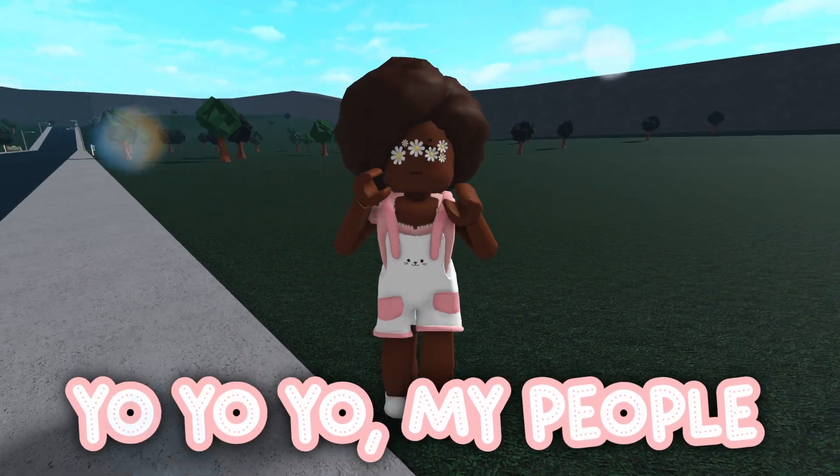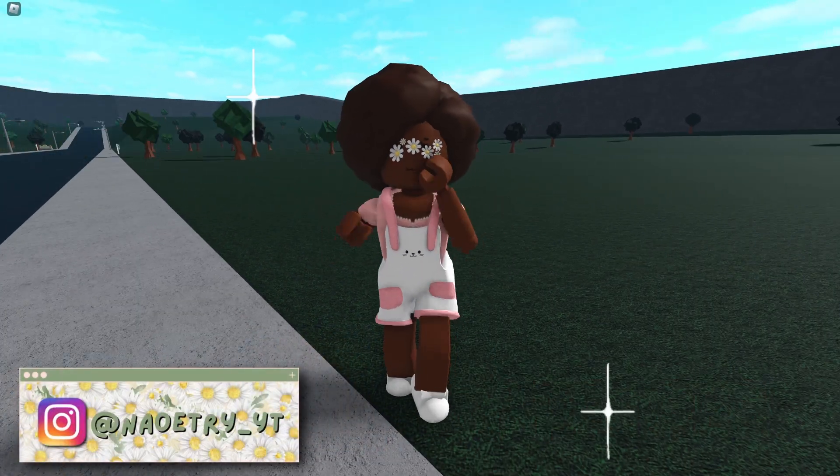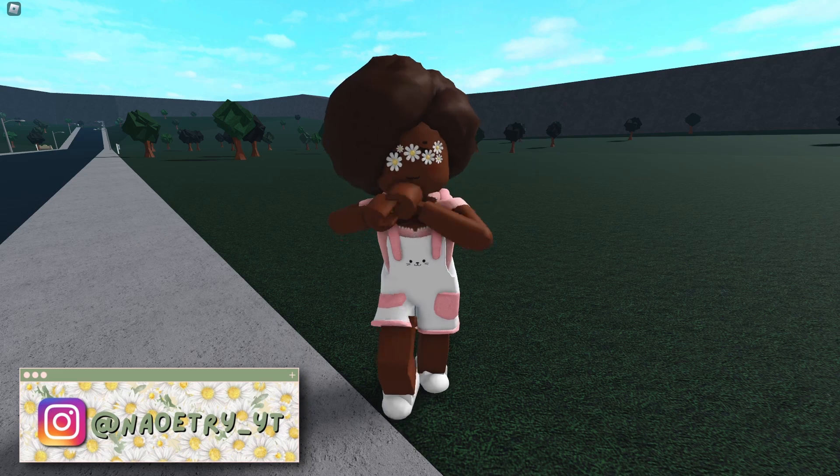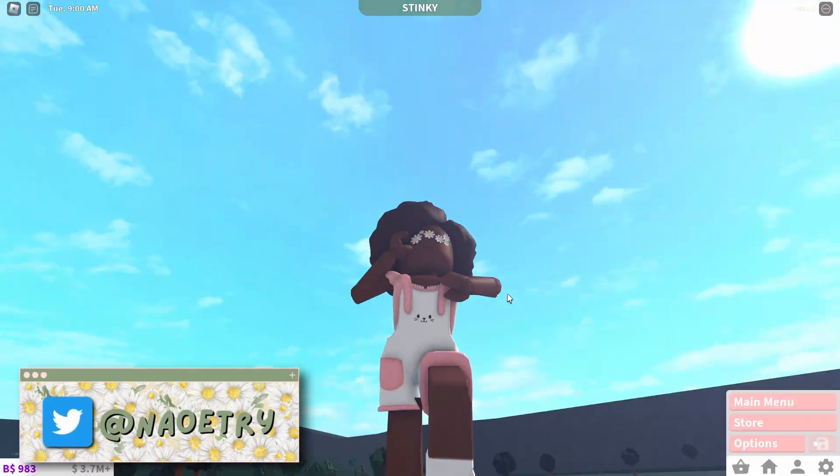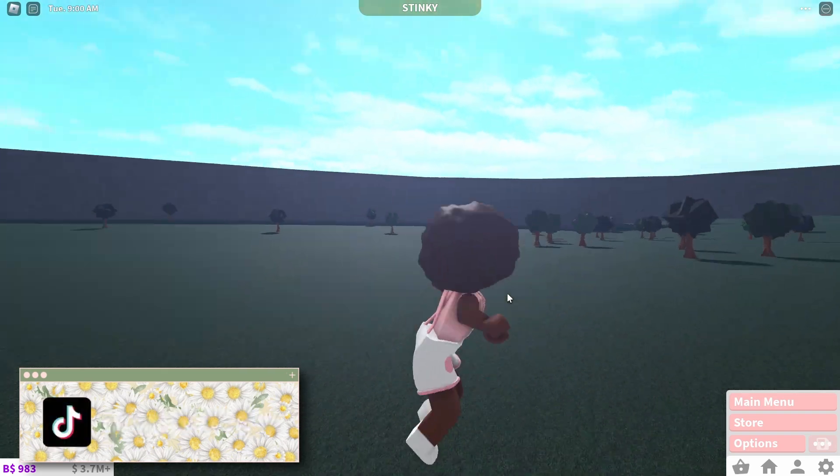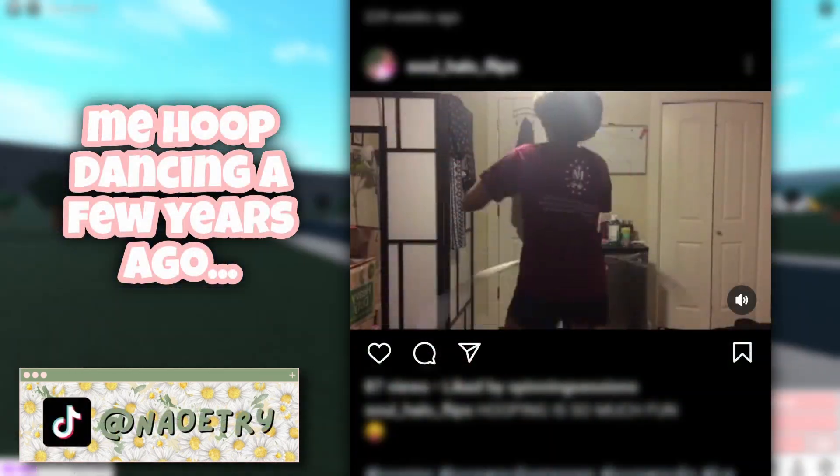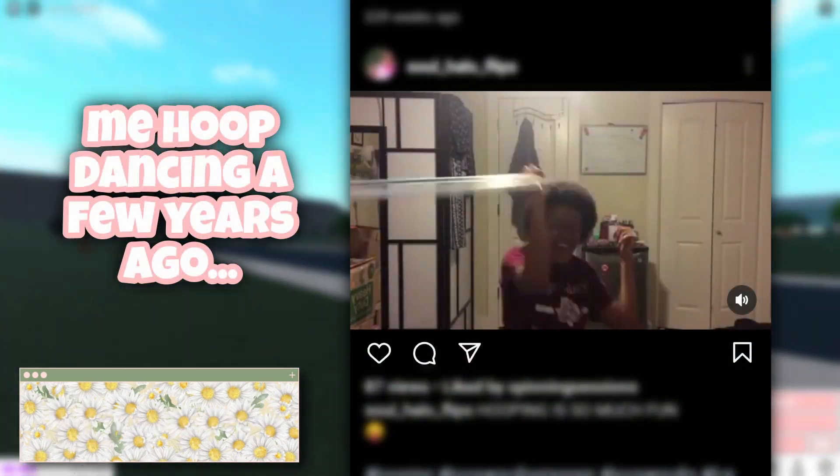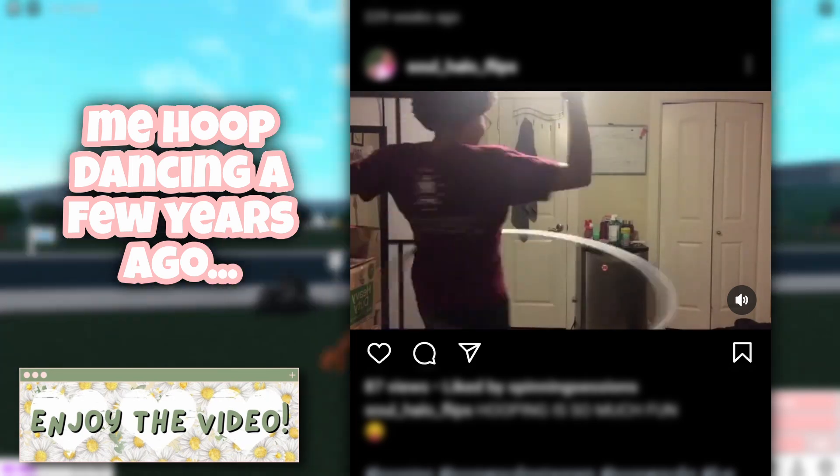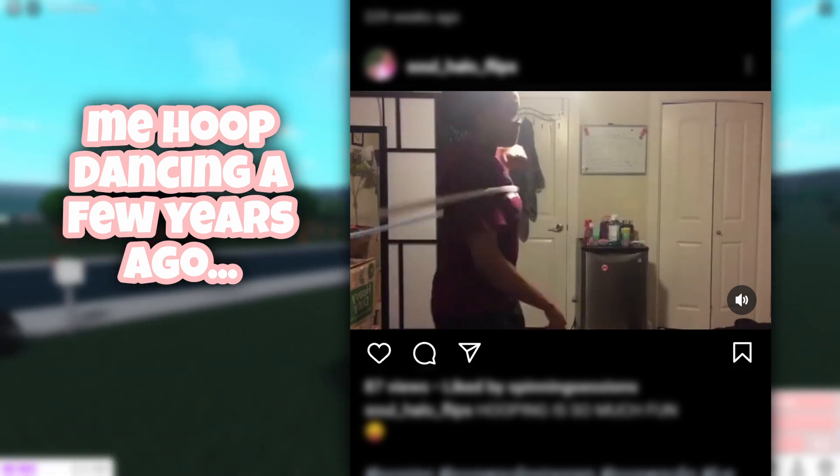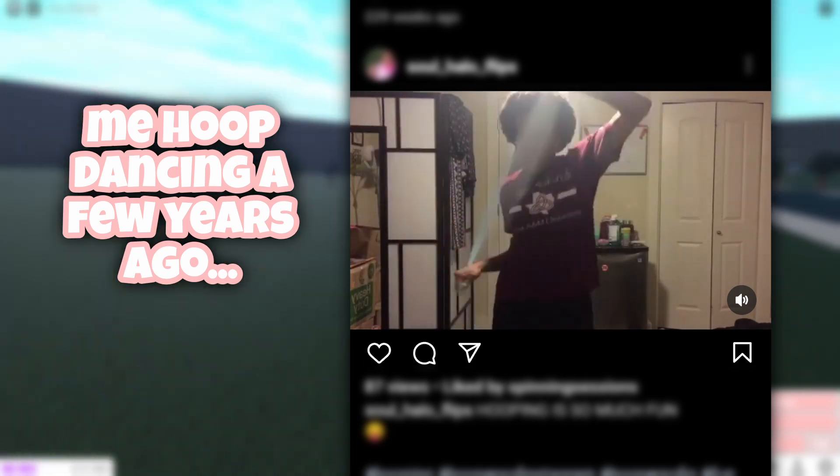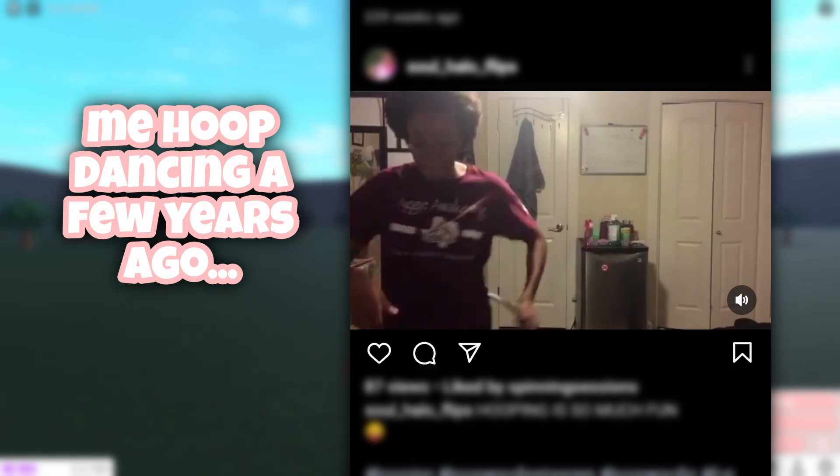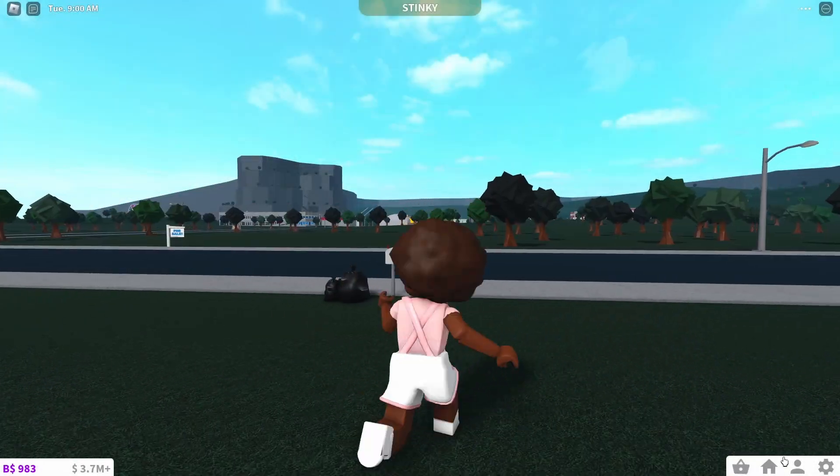My idea is already crumbling. Yo yo yo my people, today I'm attempting to build a stunning hoop dance studio in Blocksburg, so let's get into it. You might not know that one of my huge hobbies is hoop dancing. Maybe you don't even know what hoop dancing is, but essentially you use a hula hoop and you can do all these different tricks and put them together and then you're essentially dancing with the hula hoop.